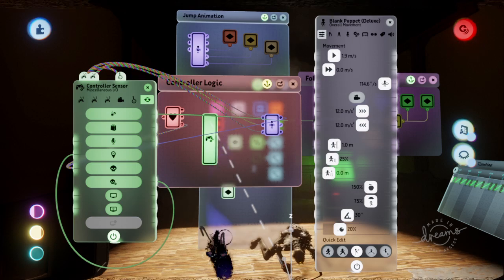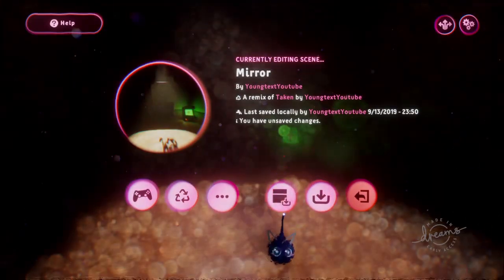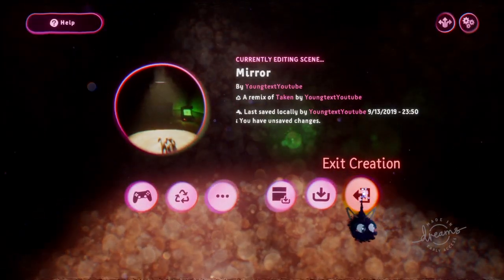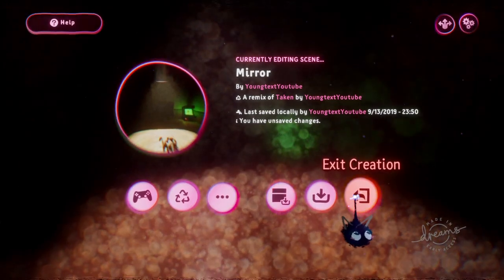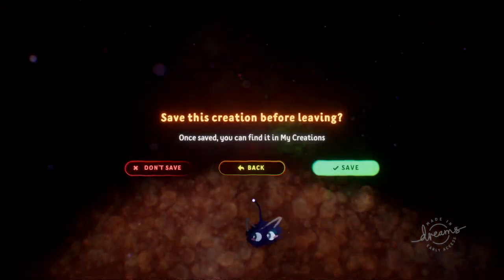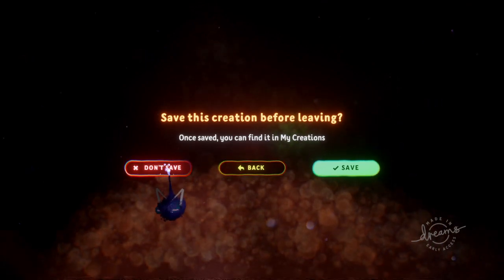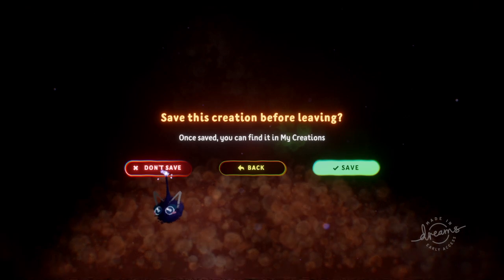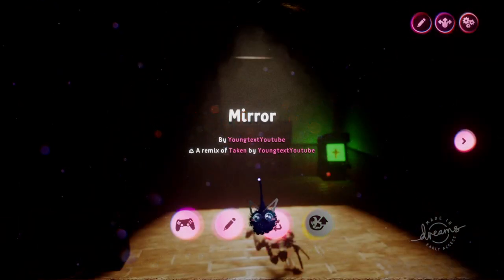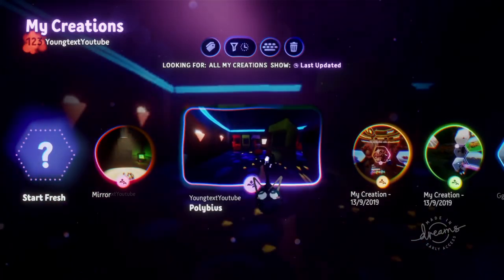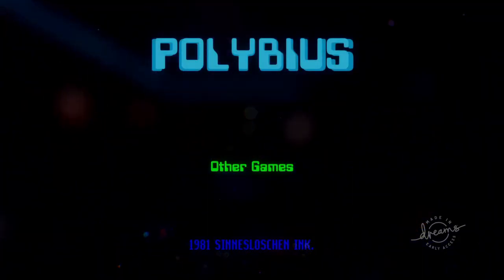Don't forget to subscribe. I'm going to go ahead and play my game Polybius and show you guys what it's like. I'm YoungTex YouTube on the Dreamverse — follow me there for more games and subscribe here for more content. I actually made this video beforehand but none of the audio came out, so I have to make it again. I'm probably not going to be as energetic the second time around — it was a really good video.